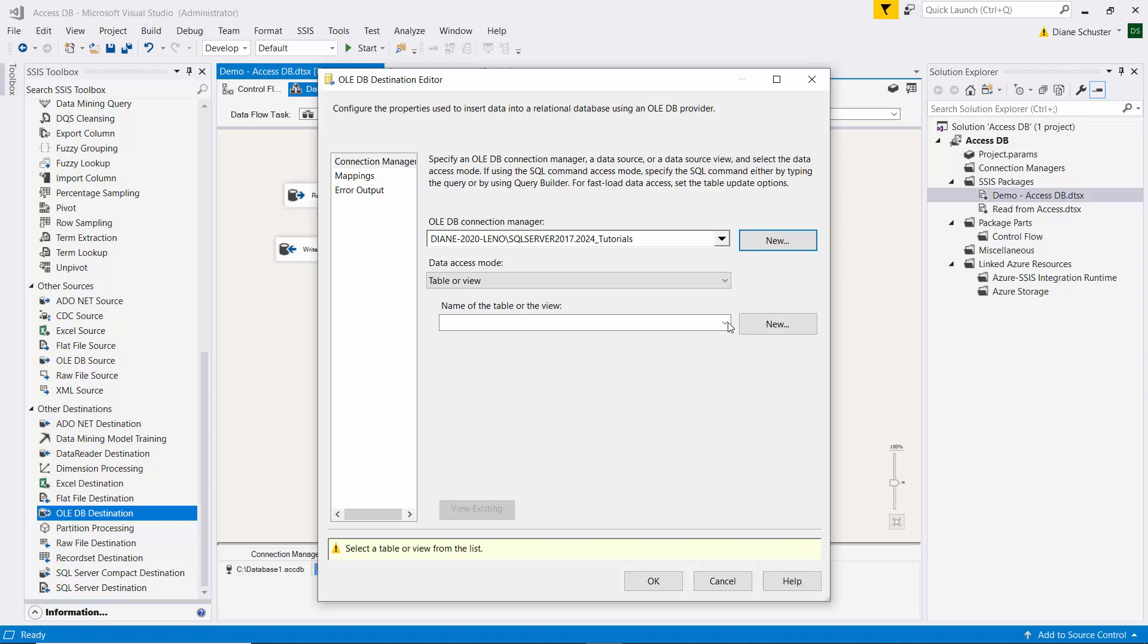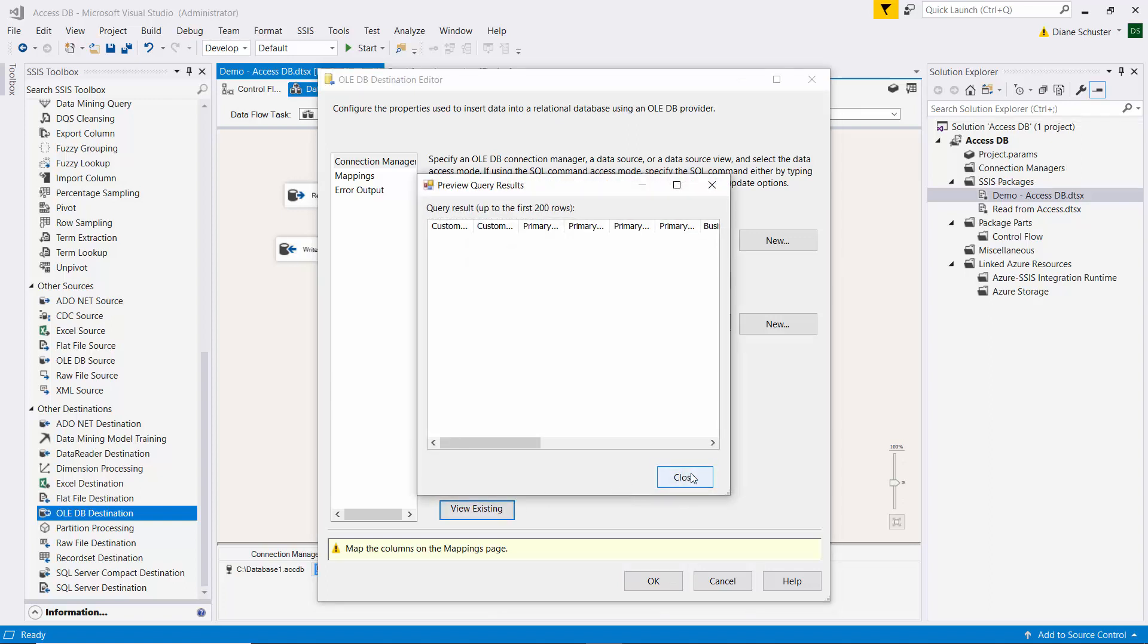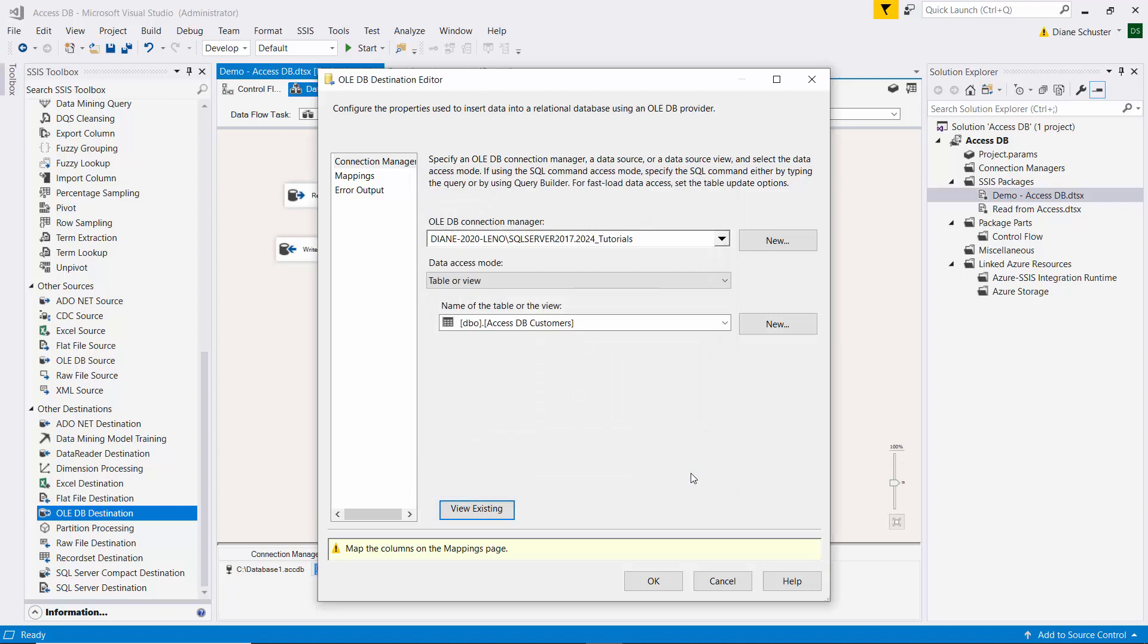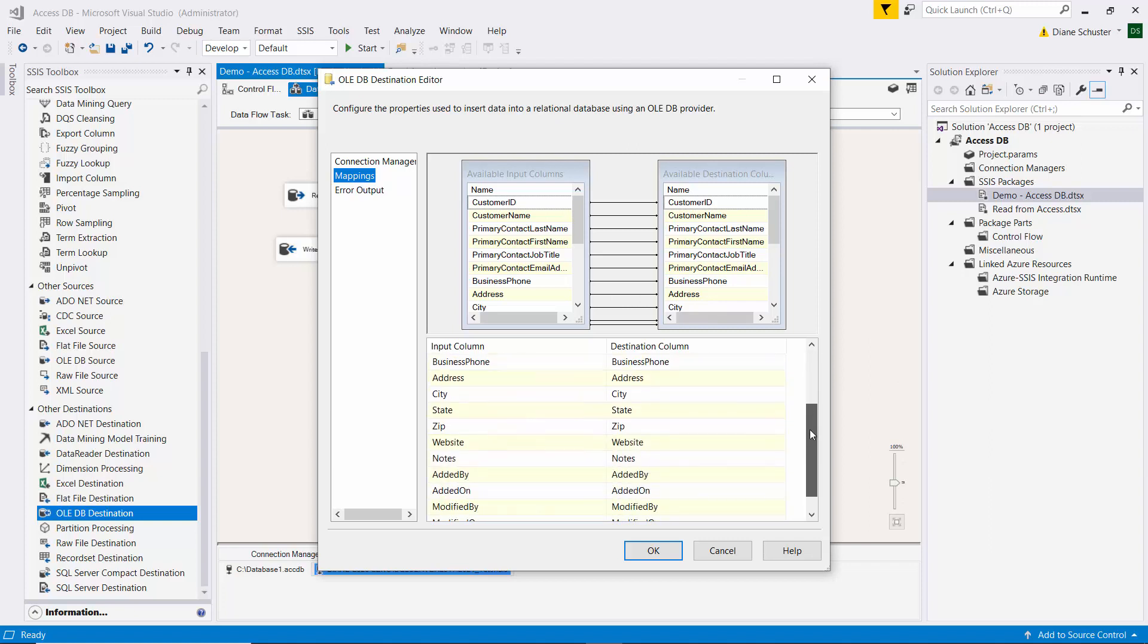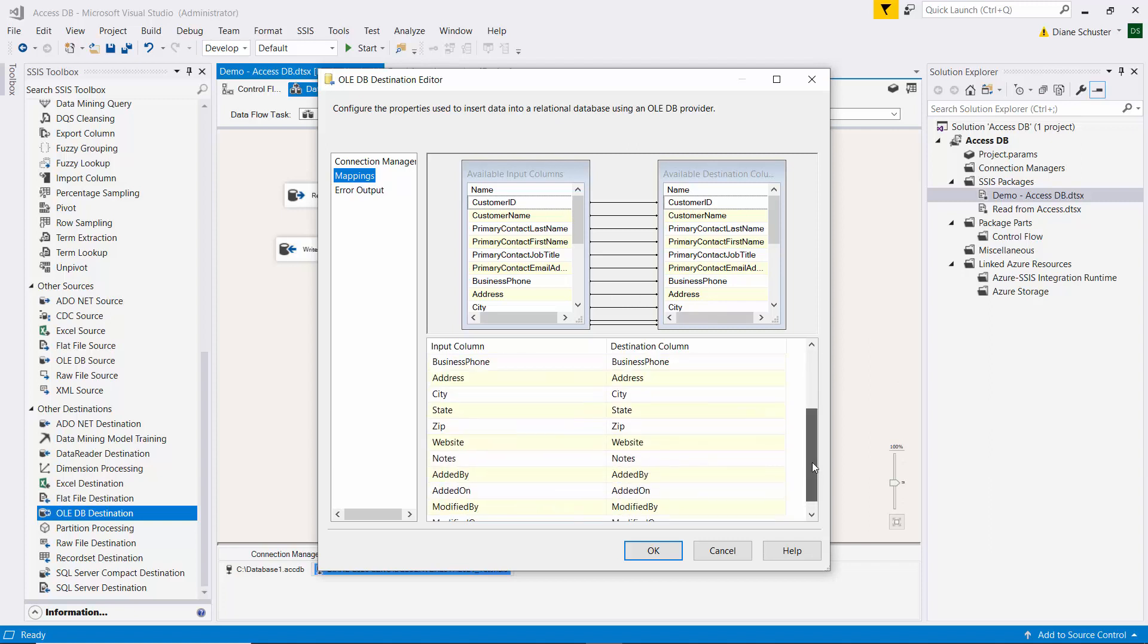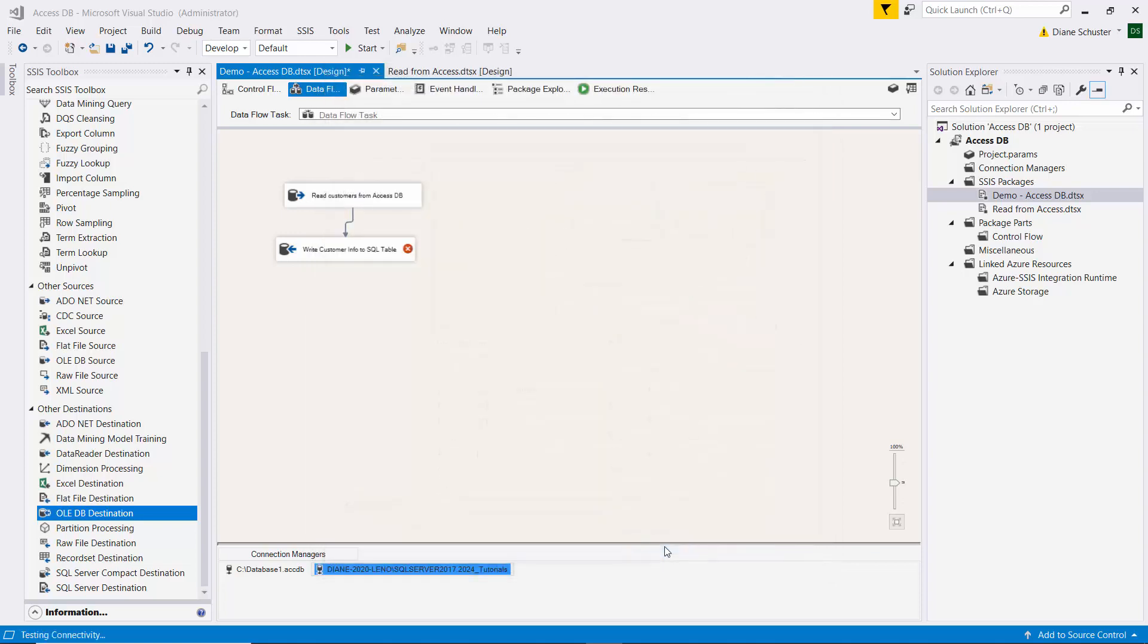And then we need to choose the table, which is access DB customers. And we'll make sure that the table is empty. And it is. Click on mappings. And everything gets mapped. And there you can see the whole list of all of the columns. Click OK to close that editor.